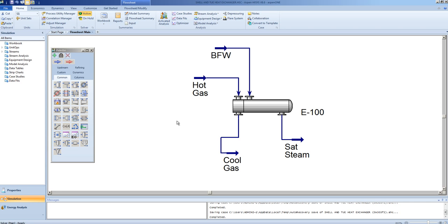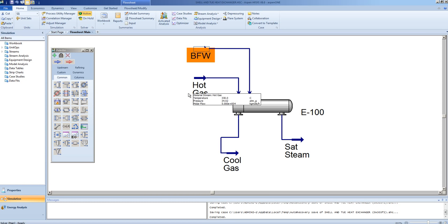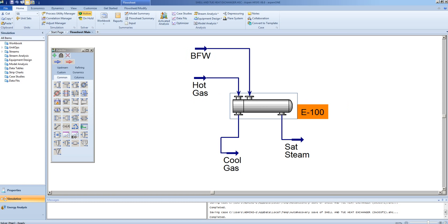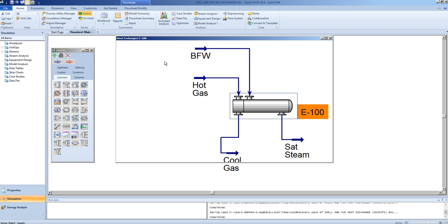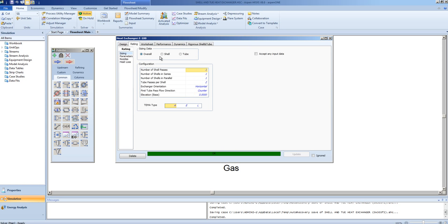Addendum to the heat exchanger video that was done earlier. One thing to note about rigorous shell and tube heat exchanger design is it allows us to recalculate the heat transfer coefficient based on the flows that are in the system.